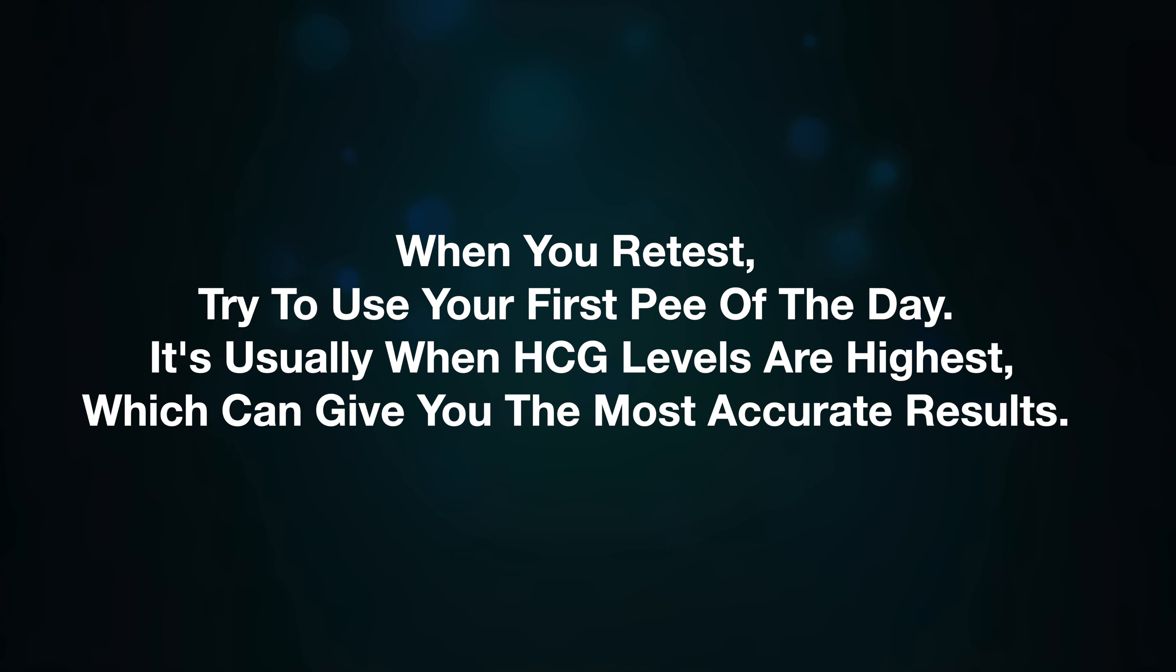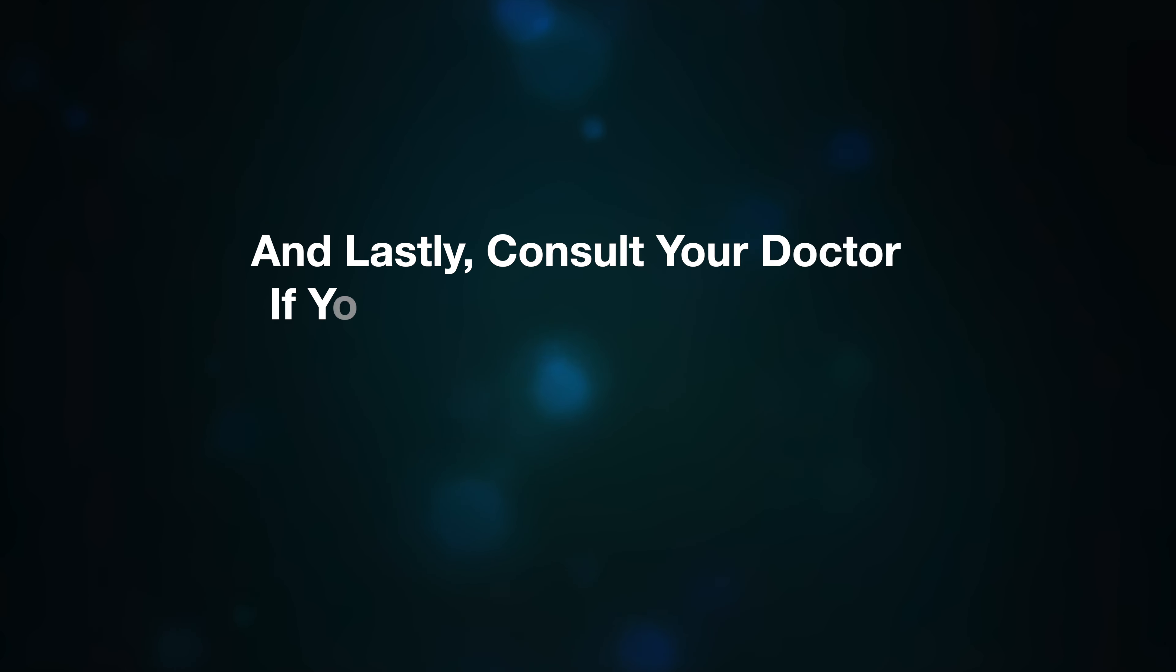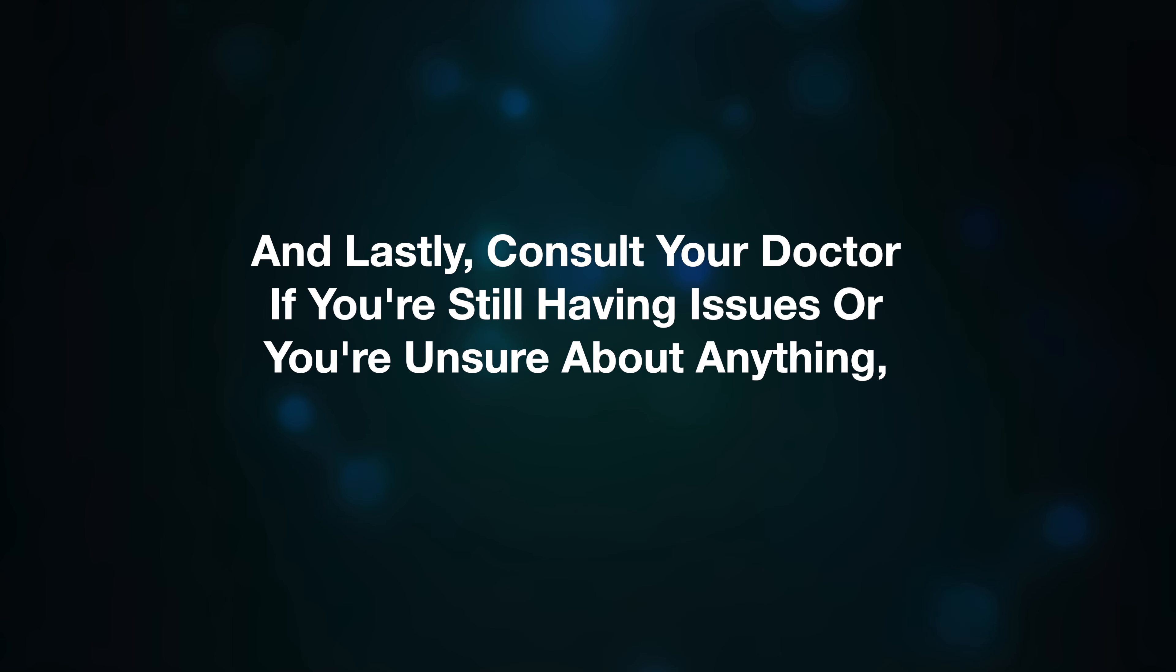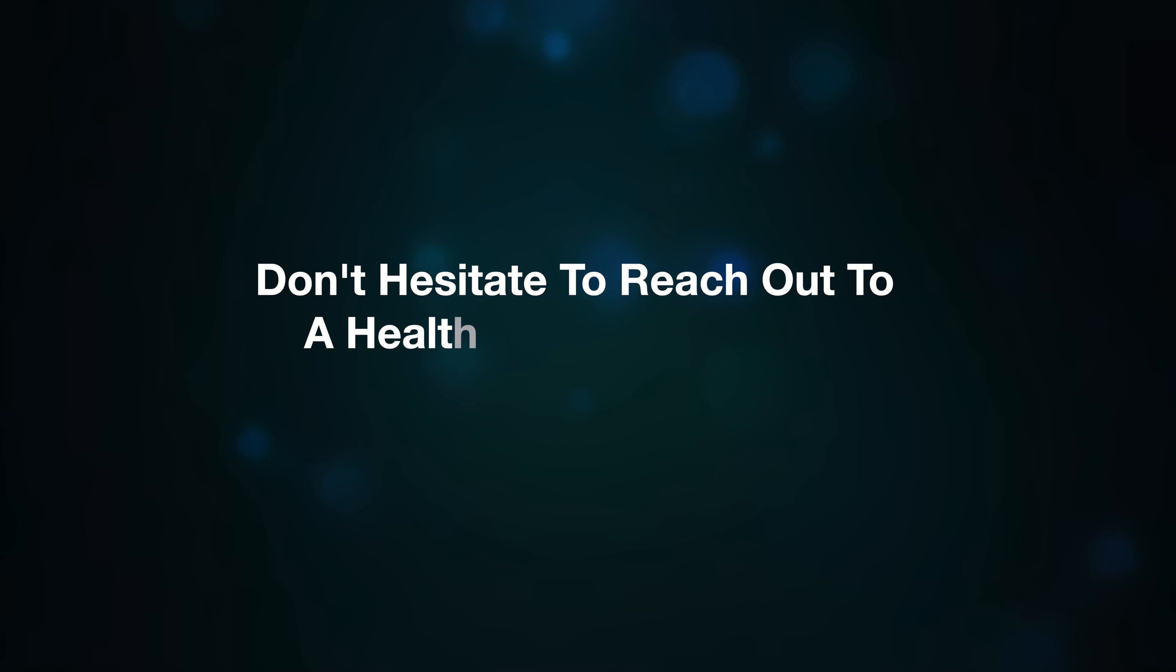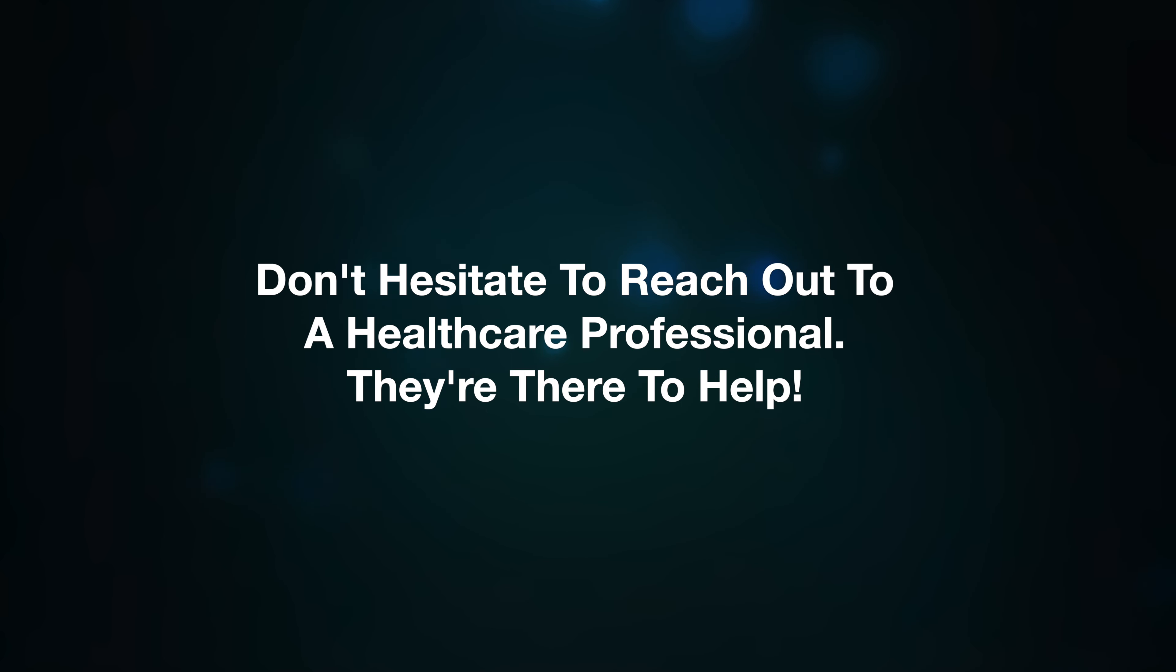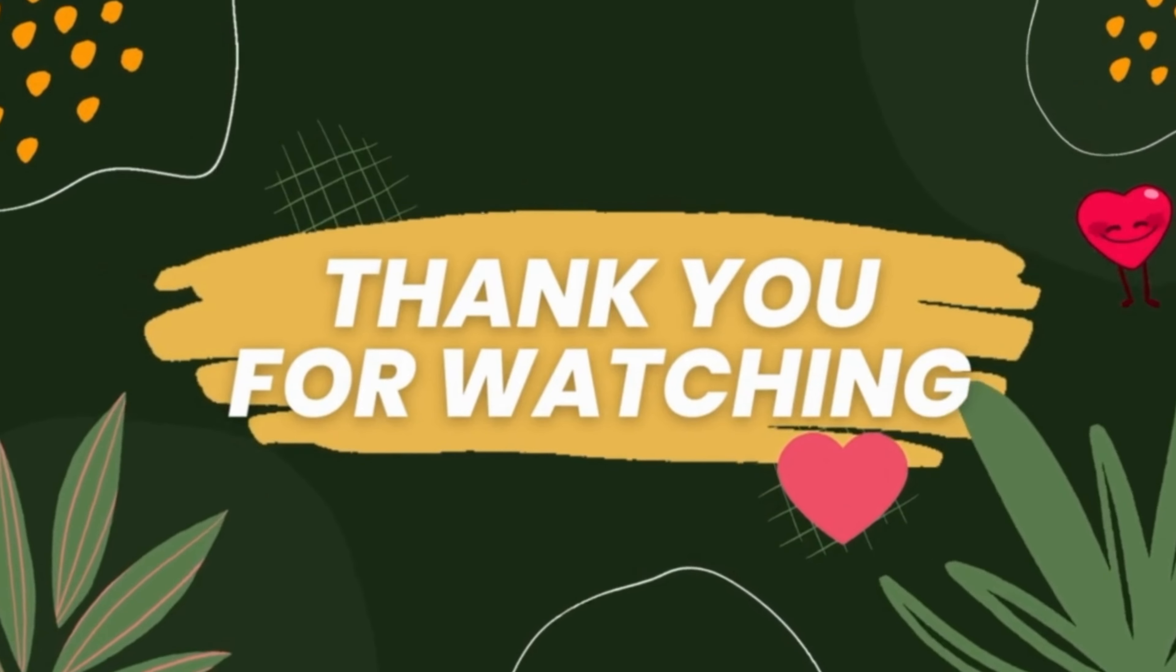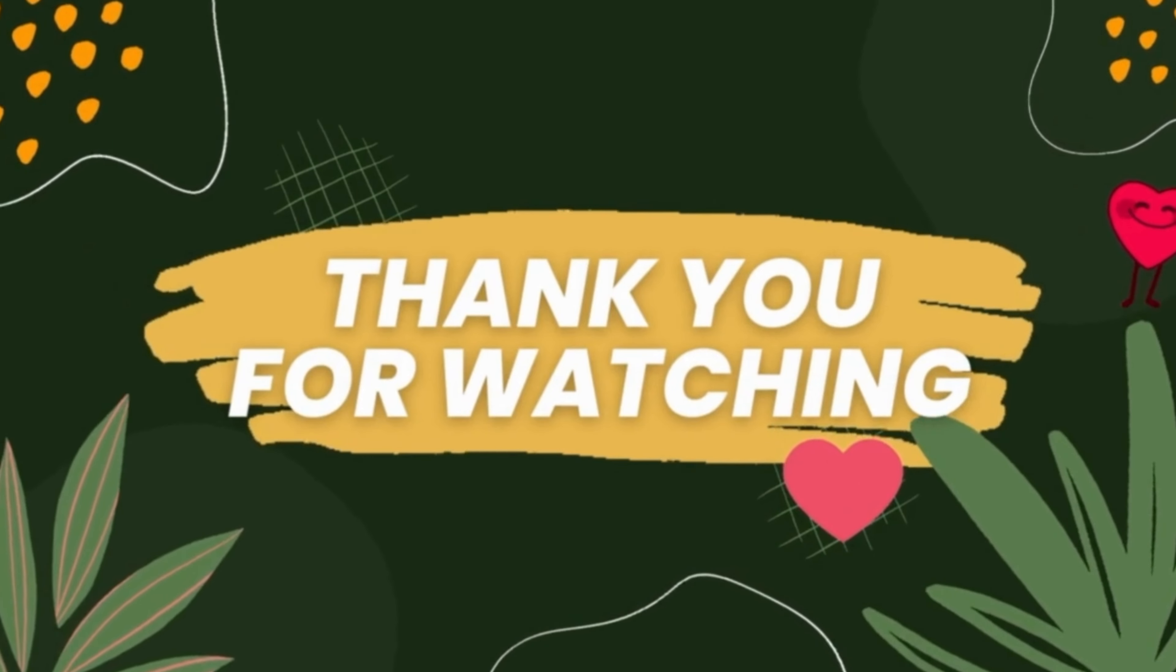And lastly, consult your doctor. If you're still having issues or are unsure about anything, don't hesitate to reach out to a healthcare professional. They're there to help. Thank you for watching and see you in the next video. Bye!